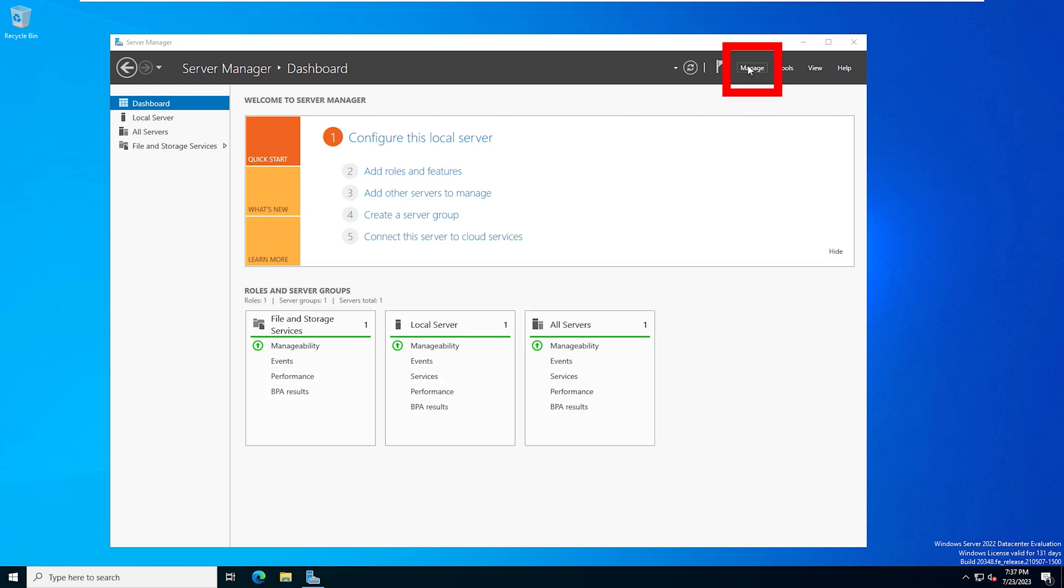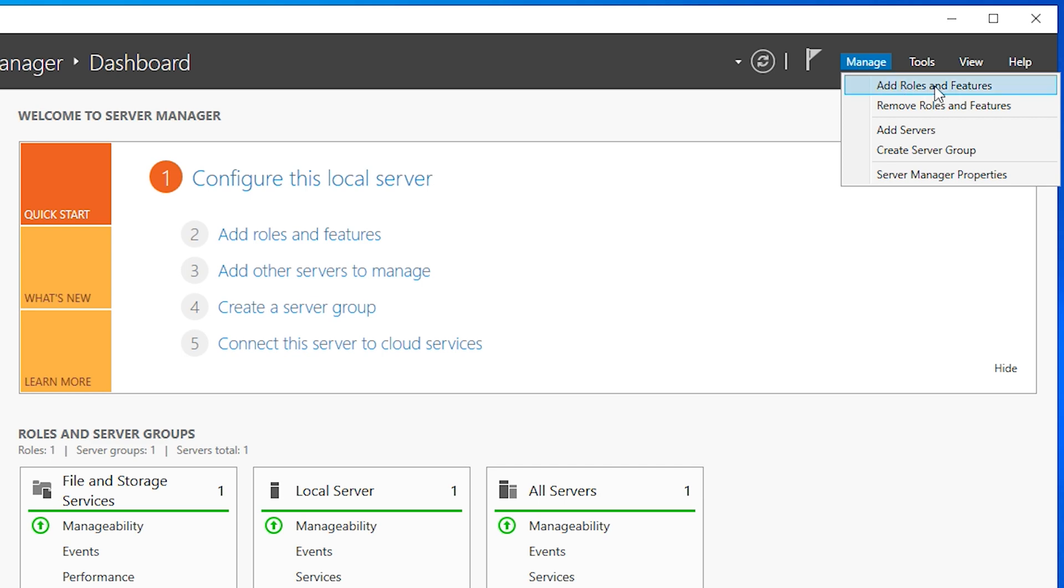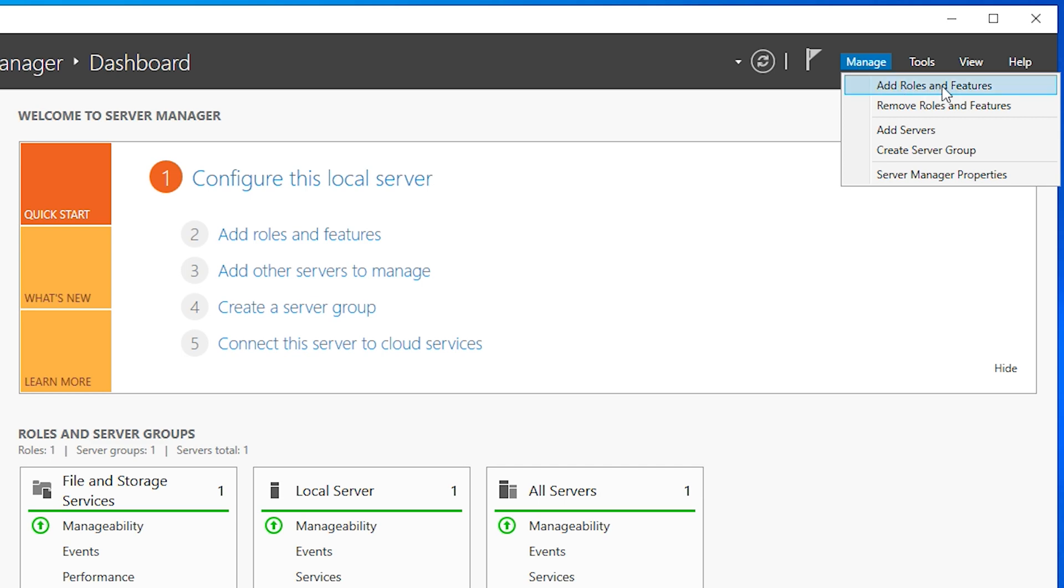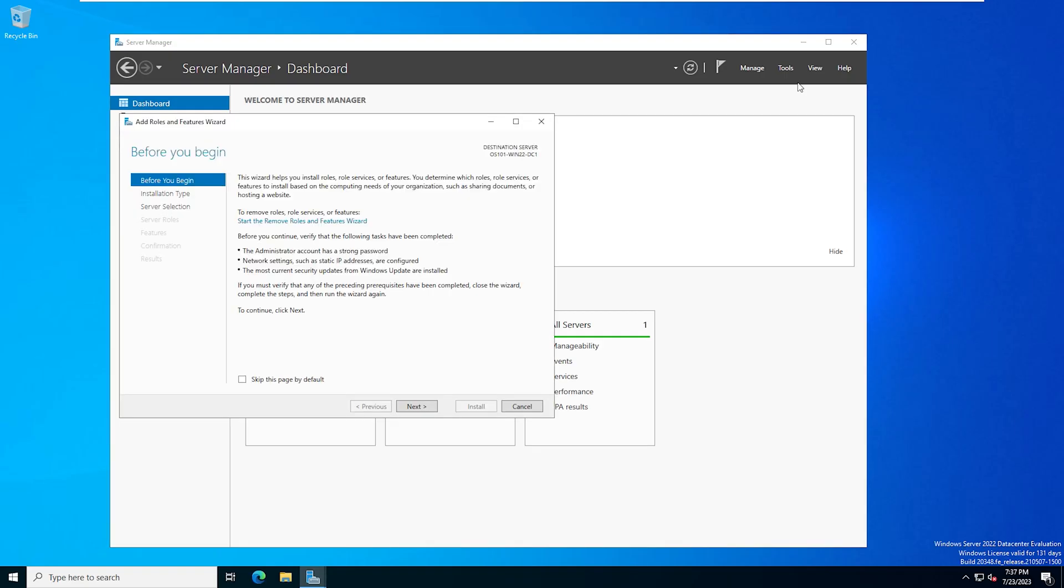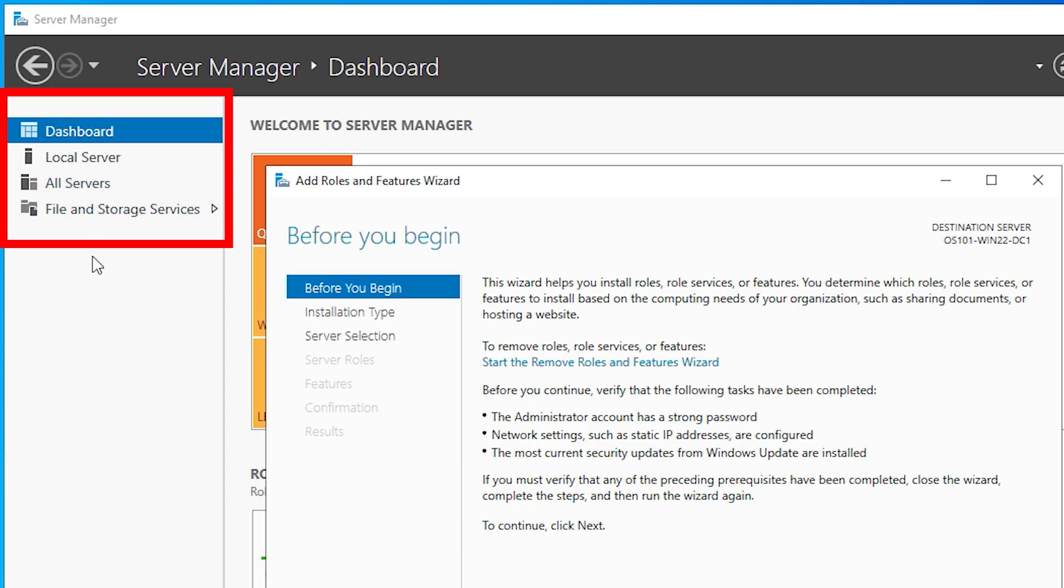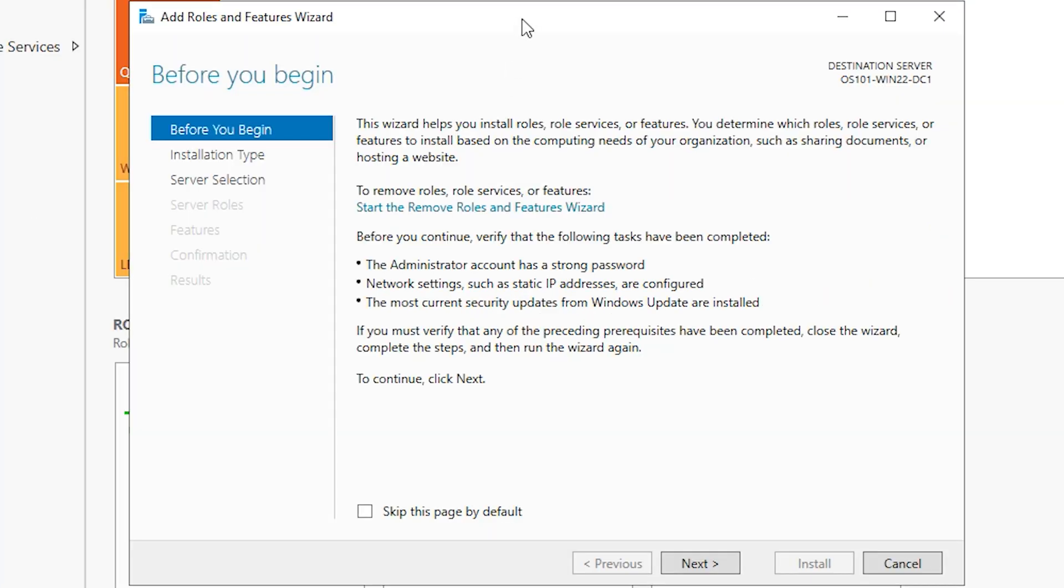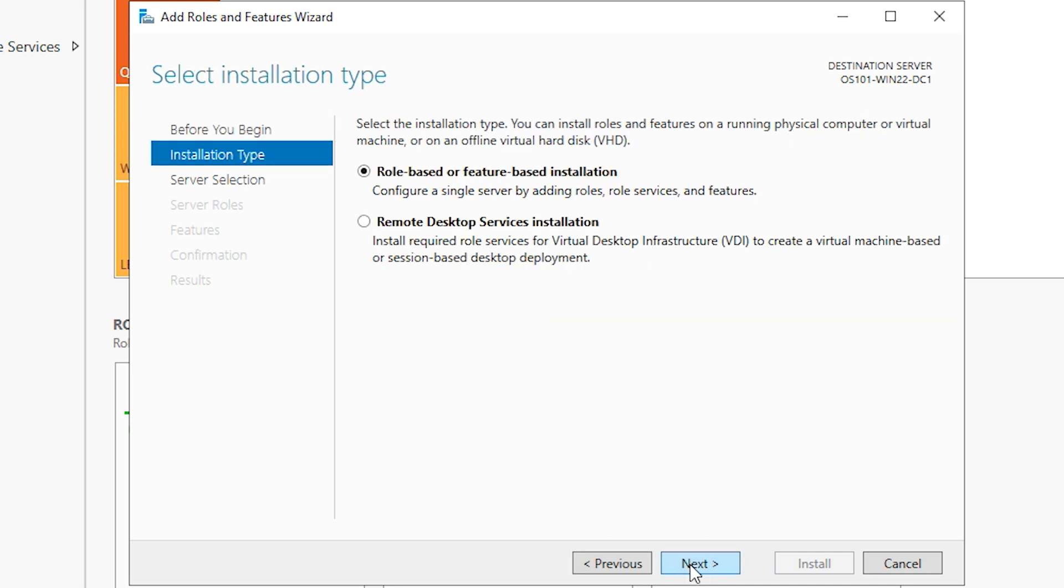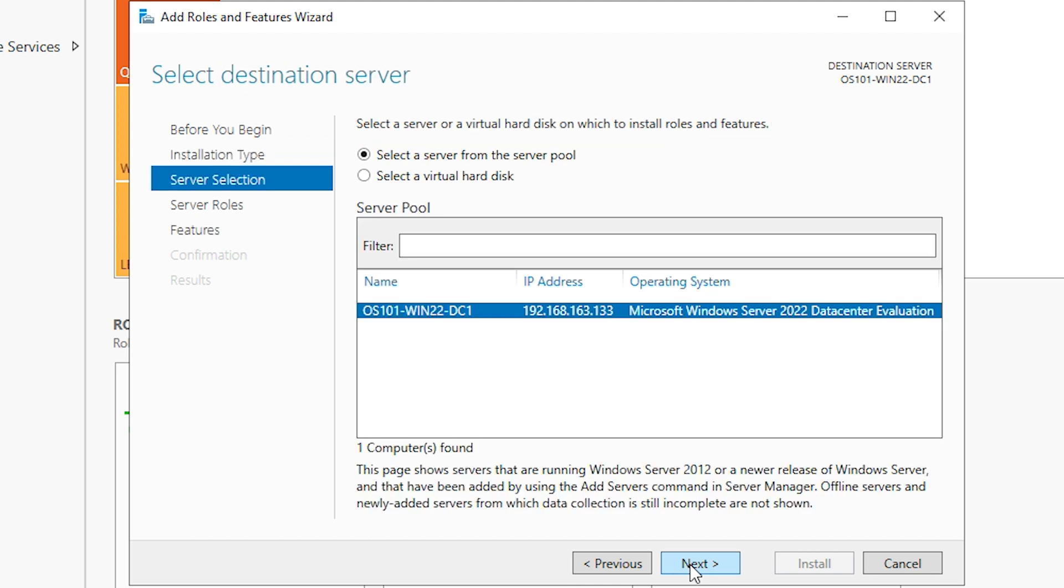From here, we're going to select manage, and then we're going to select add roles and features. And just so you can see that we don't have it installed already, on the left here of the server manager, this is where all of your services, roles, features, things like that are going to be populated. As you can see, we don't have anything that says Active Directory. So on this pop-up window, this is just going to give you some initial information about what you're doing. And that's fine. We're going to go ahead and hit next. We're going to select role-based or feature-based installation. Now you have to select your server. So we're going to select the server that we're logged into. We'll hit next.